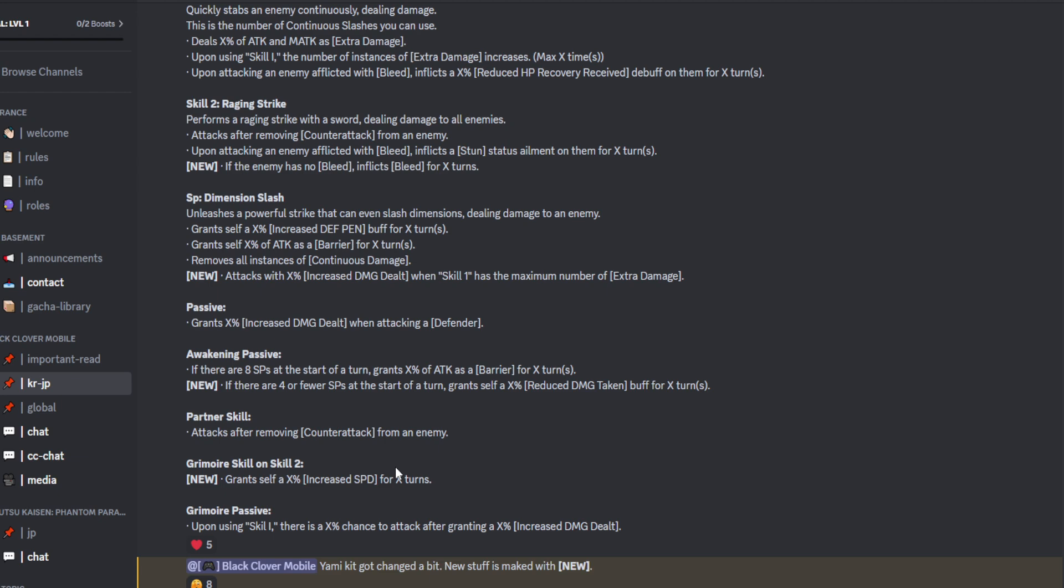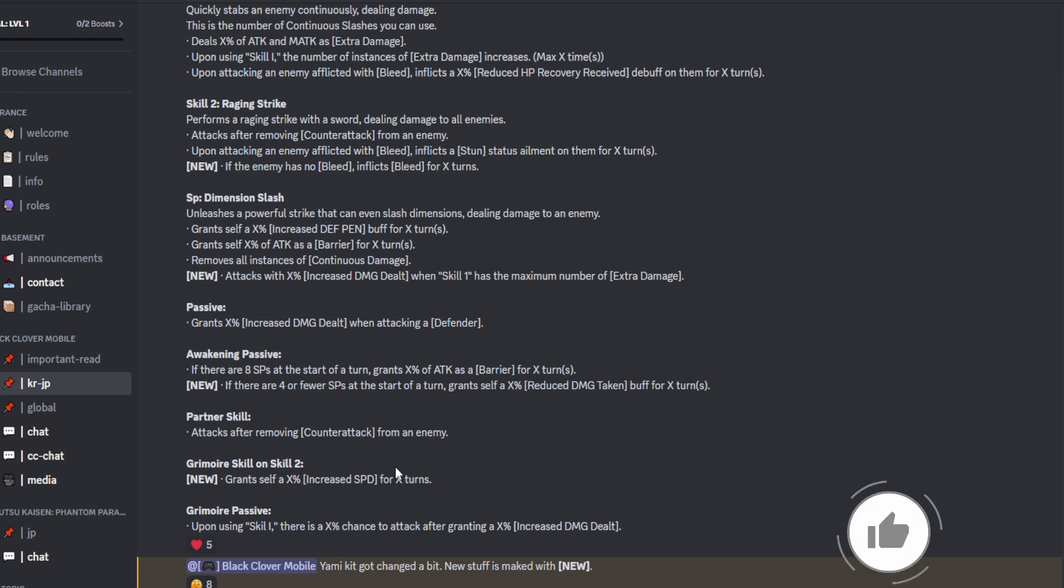If the enemy has no bleed, inflicts bleed for X amount of turns. Okay, so that's not too bad. I mean, if you link him up with Charlotte, then you can pretty much get the second skill in whilst bleed is still being active. Because I assume the bleed will be on there for like two turns, maybe. If that is the case, then you can make good use of that.